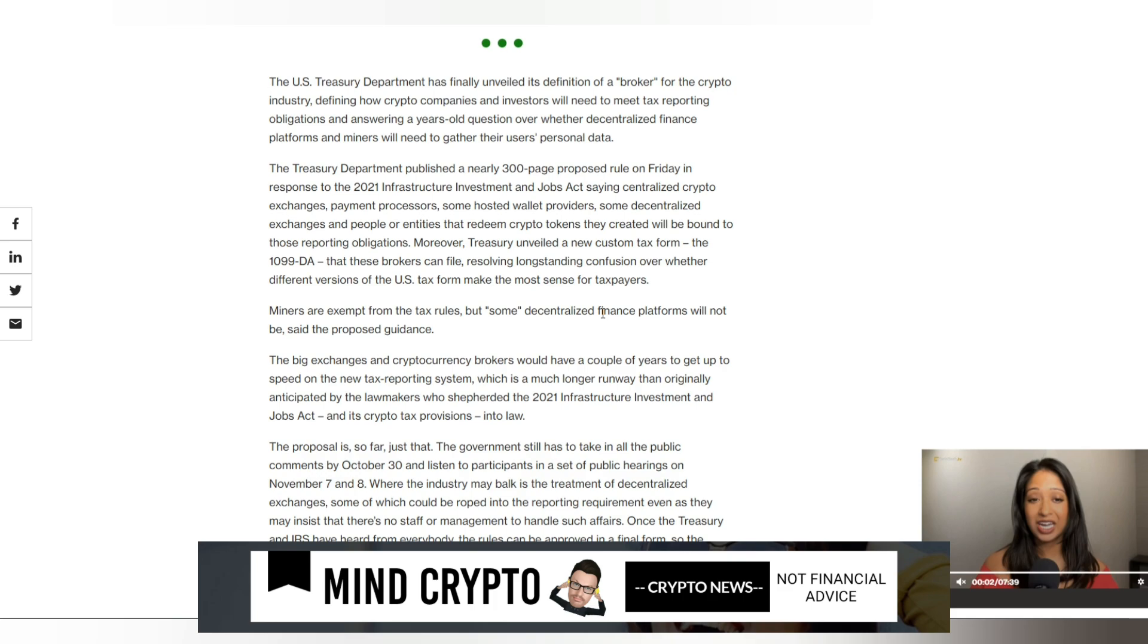Miners are exempt from tax rules, but some decentralized finance platforms will not be, said the proposed guidelines. This is massive in the U.S. I think the U.S. is doing its damnedest to try and get people out of this market for whatever reason. We need rules and regulations. It is what it is.